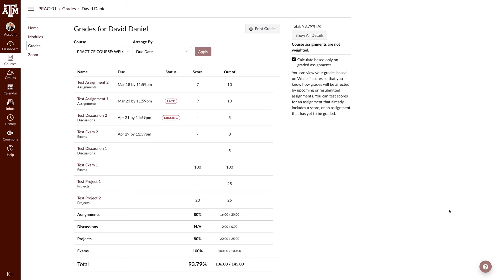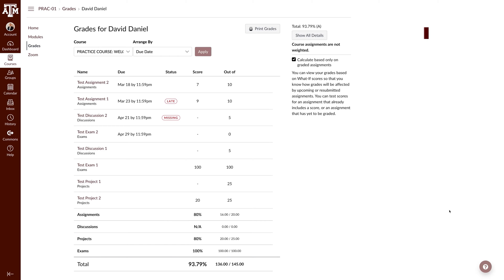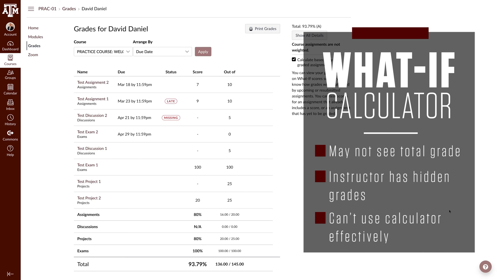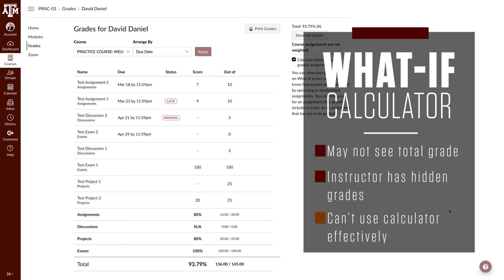In addition, the bolded rows will update grades for assignment groups if they are used in your course. Canvas will calculate the grade based on how your instructor has set up the course. If you are unable to see your total grade, your instructor may have disabled it and you will be unable to use the What If Calculator effectively.